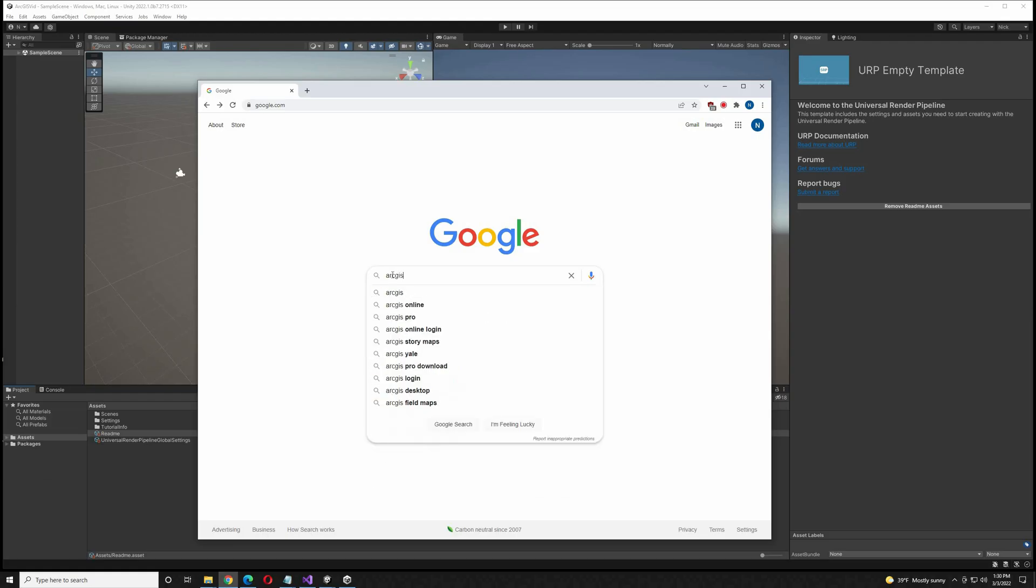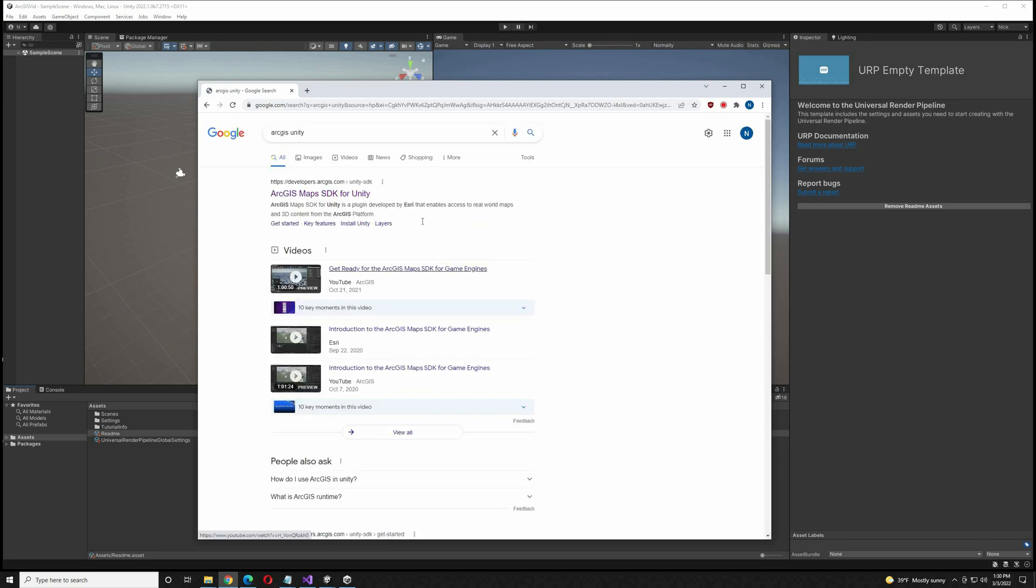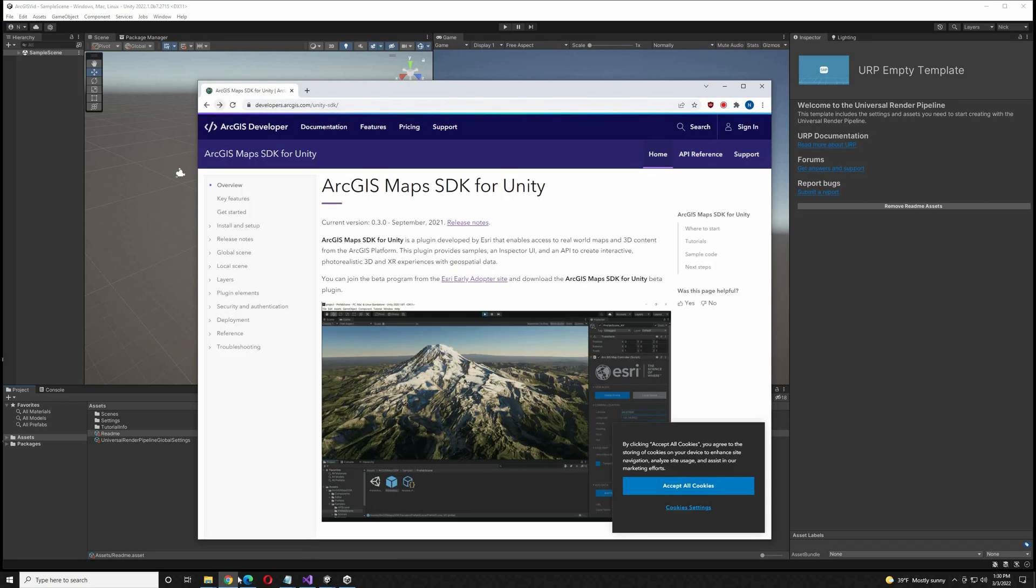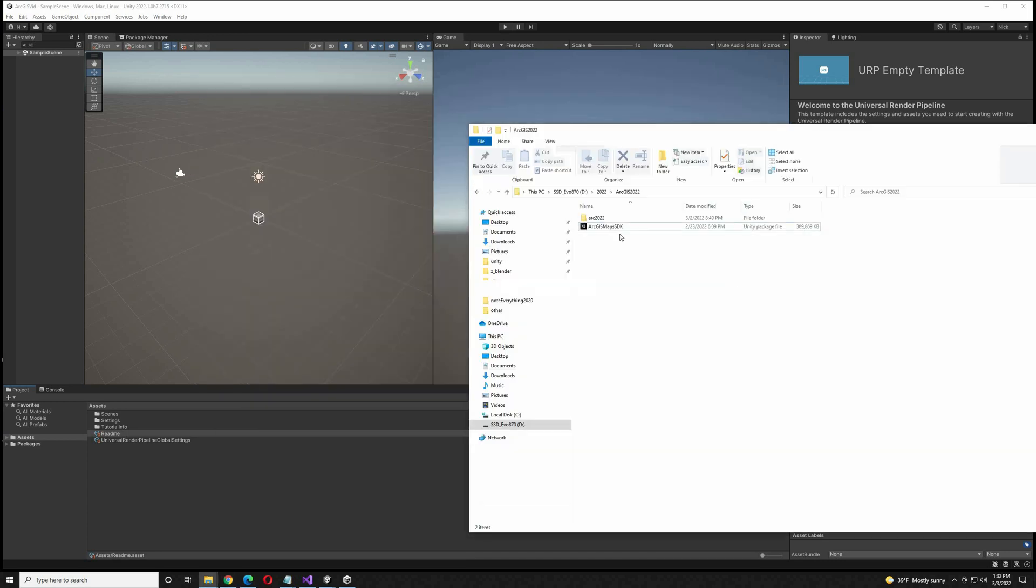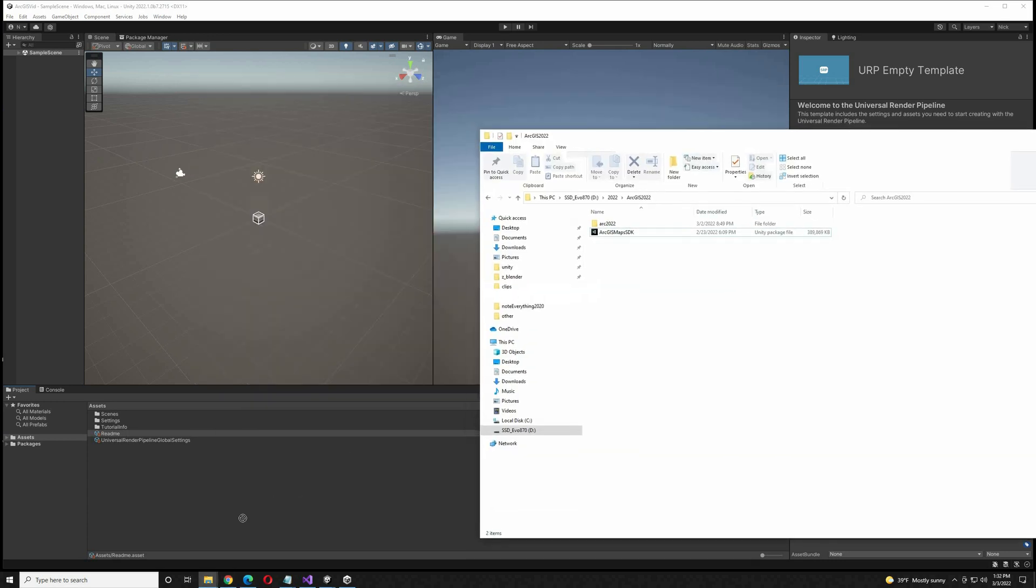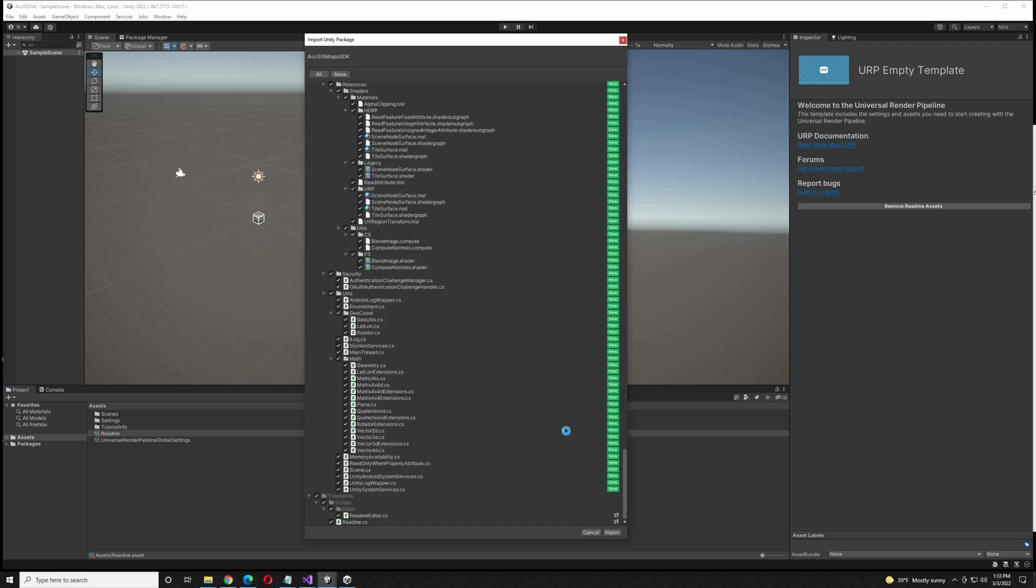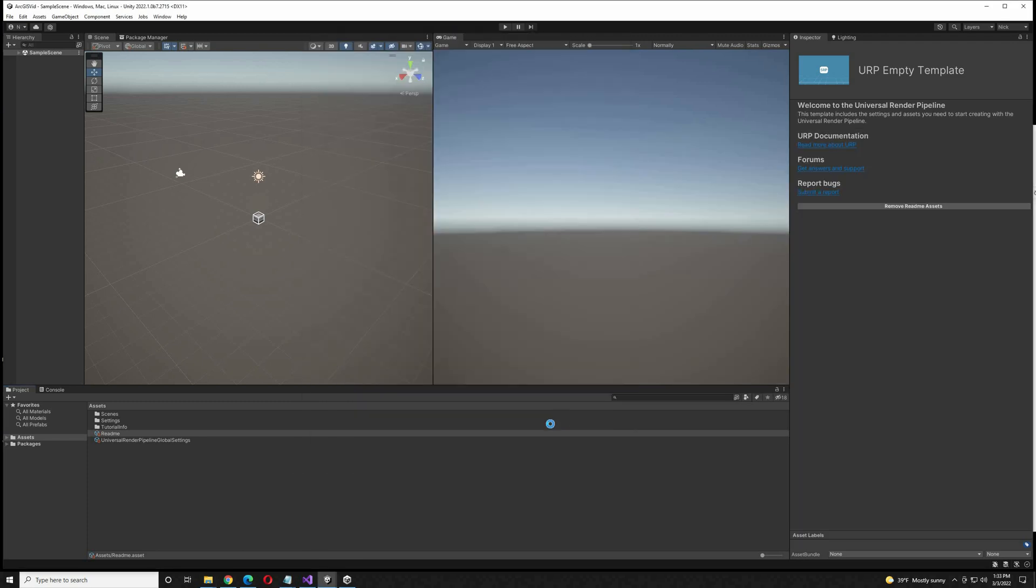I'm going to head over to Google and type in ArcGIS Maps SDK for Unity. Click on the website, you can create a free developer account and download the SDK for free. So we end up with this Unity package file. I'm just going to drag this into the project and accept all of the imports.